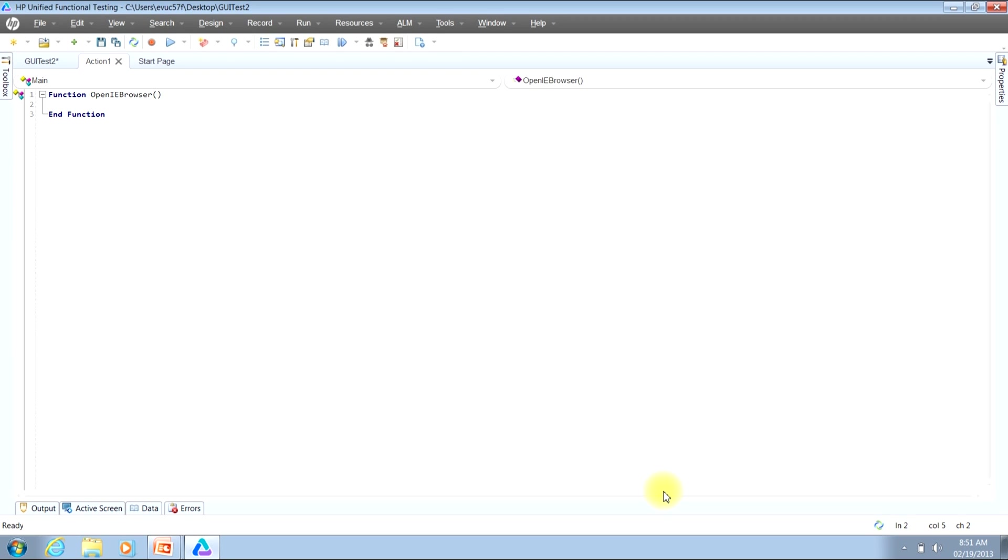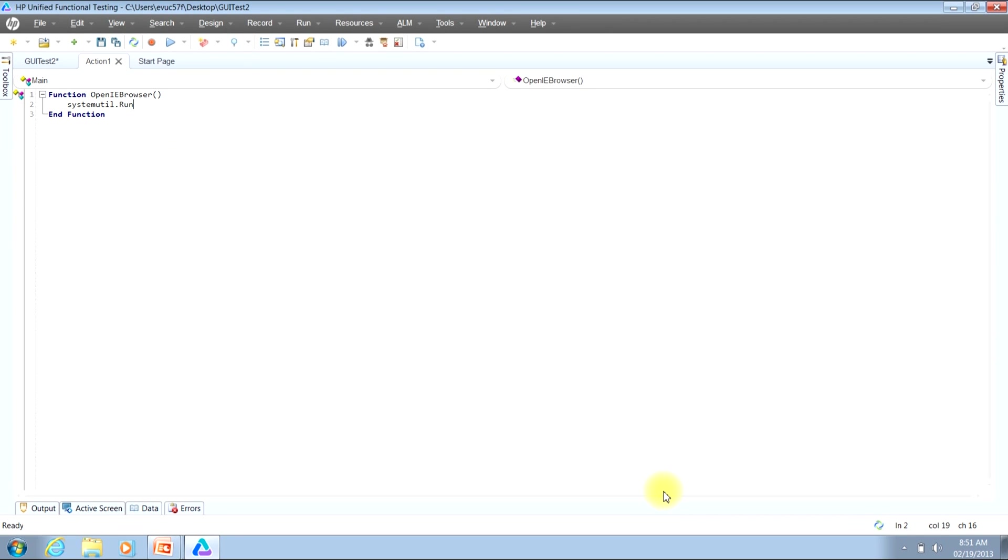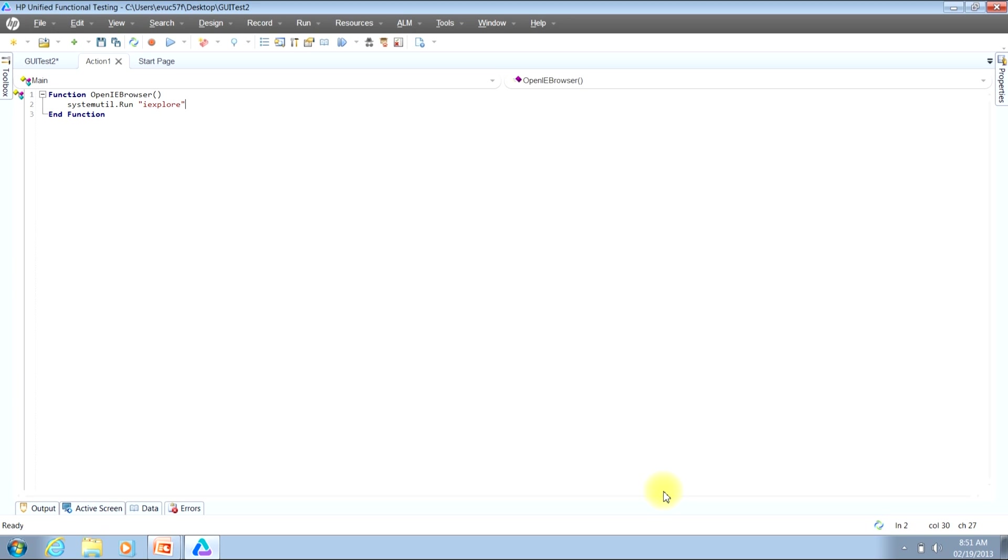So to launch an Internet Explorer browser window, all we need to do is just type in systemutil.run. Now for more information on how to use systemutil.run in your scripts, feel free to reference one of my other videos where I go into more information on those. Once you've typed in that command, you can then hit the spacebar, type an open quotation, and then iExplore. That's i-e-x-p-l-o-r-e, and then a closing quotation.